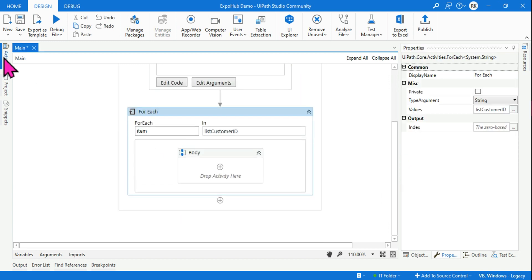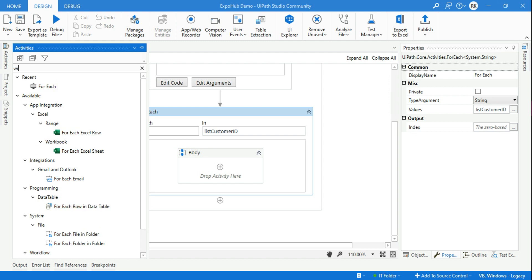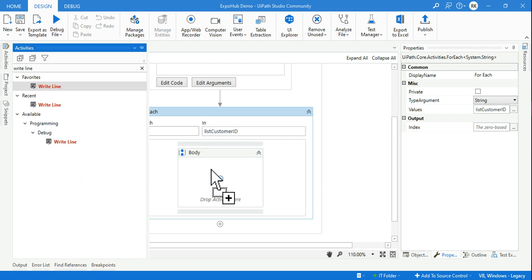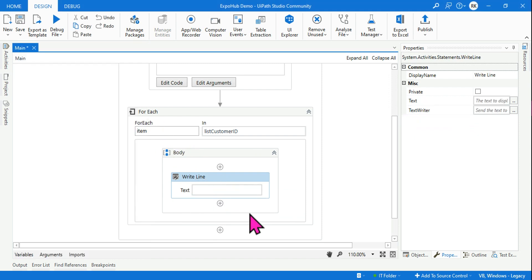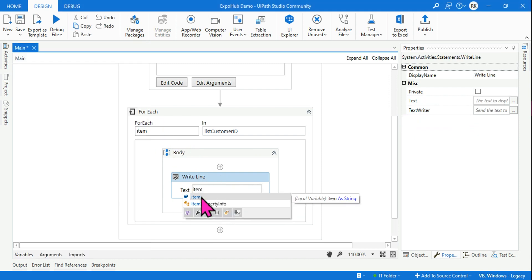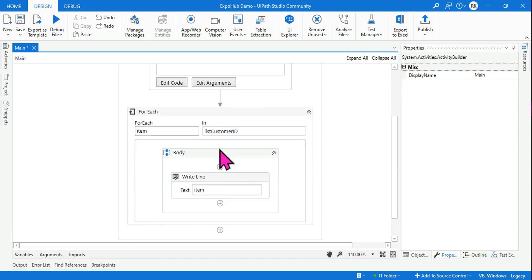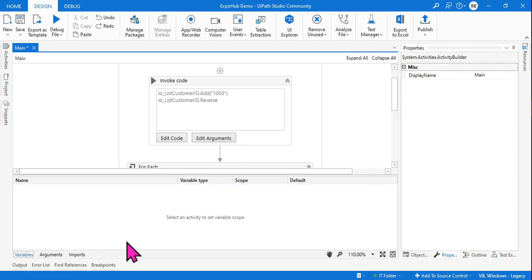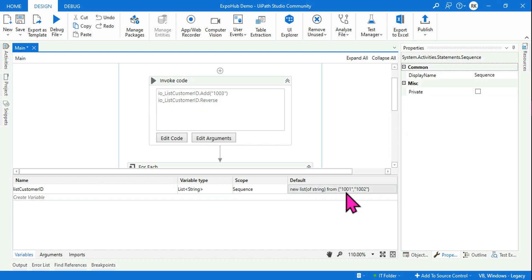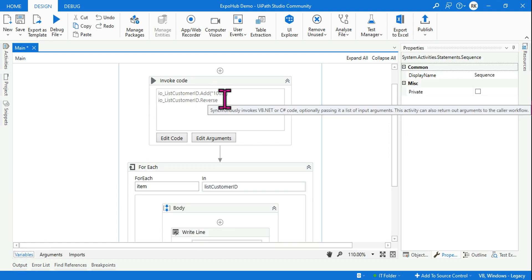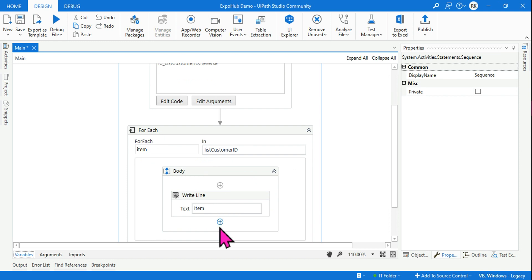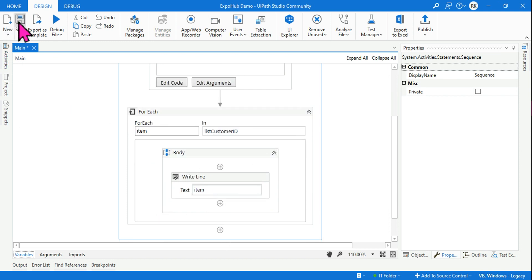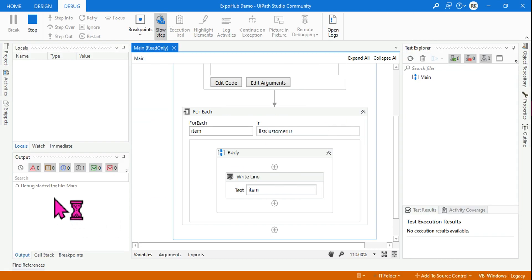In the ForEach, set the collection to listCustomerID with type String. Inside the loop, add a WriteLine activity and write 'item'. The expected output is: first we pass 1001 and 1002, then inside InvokeCode 1003 is added and the list is reversed — so the output should be 1003, 1002, 1001. Let's run it.